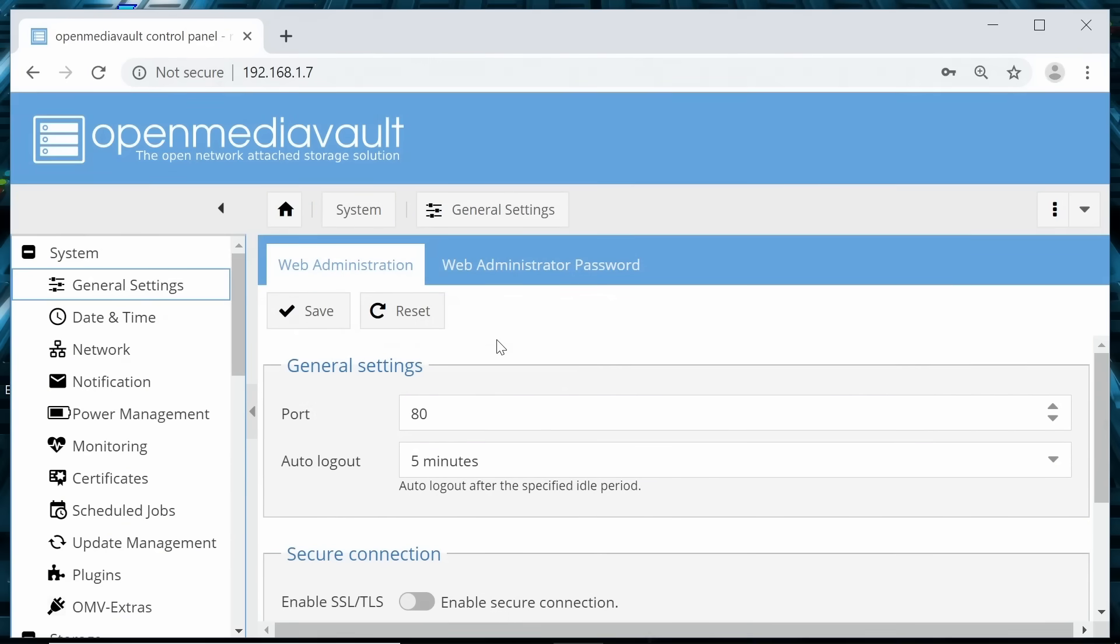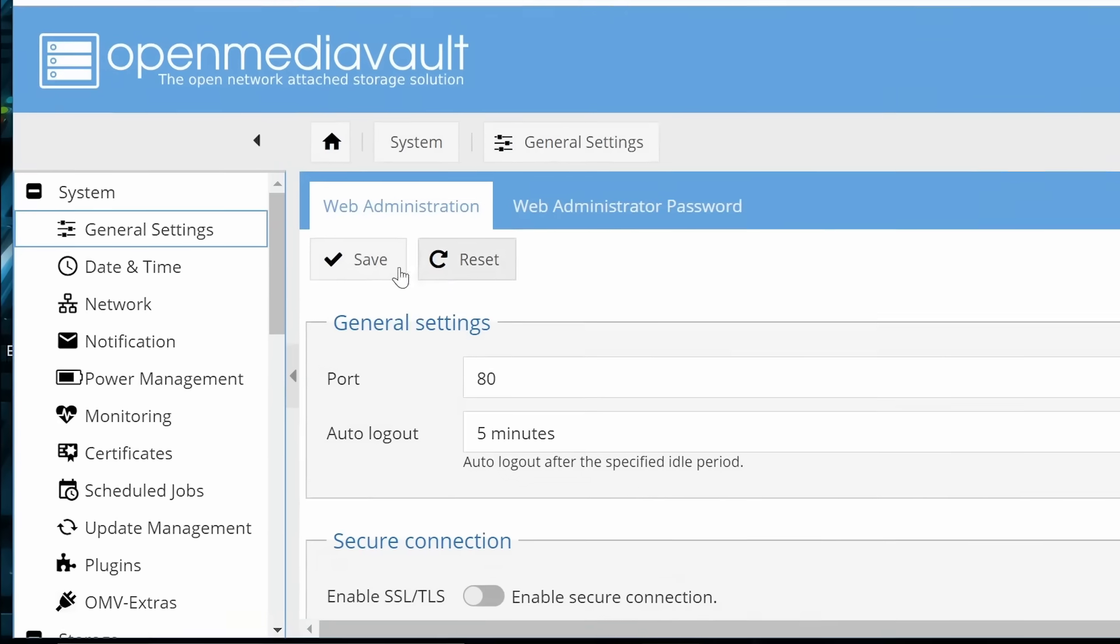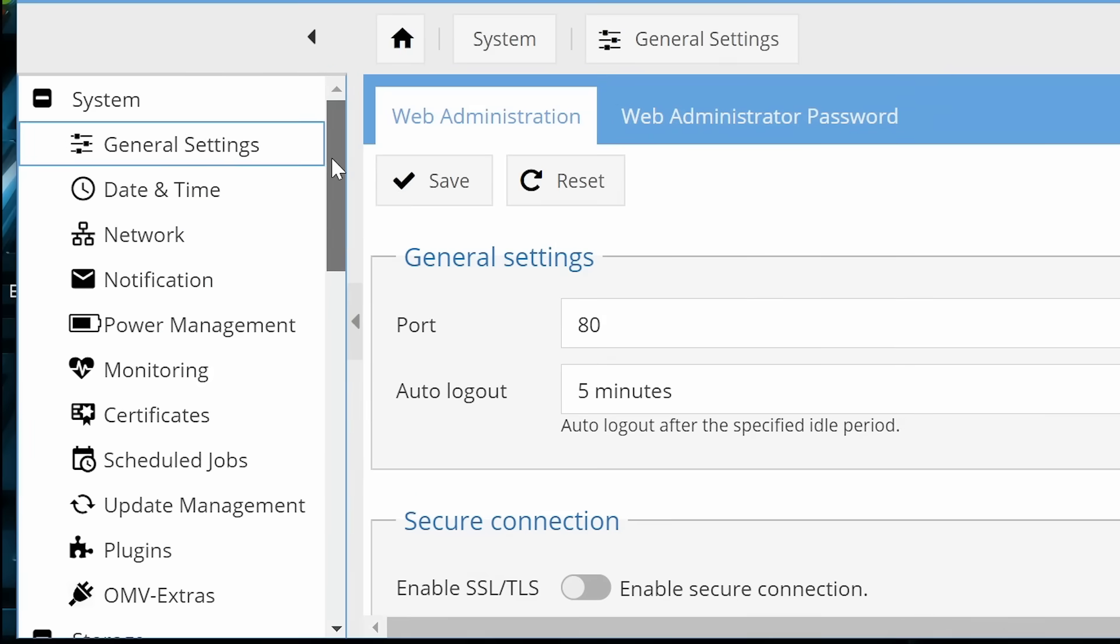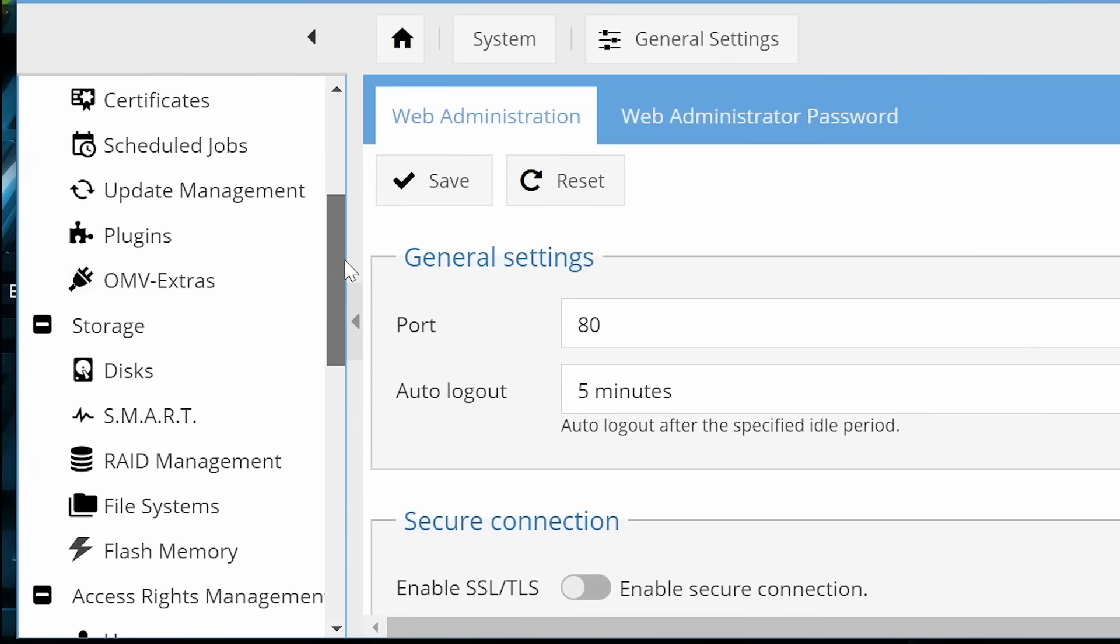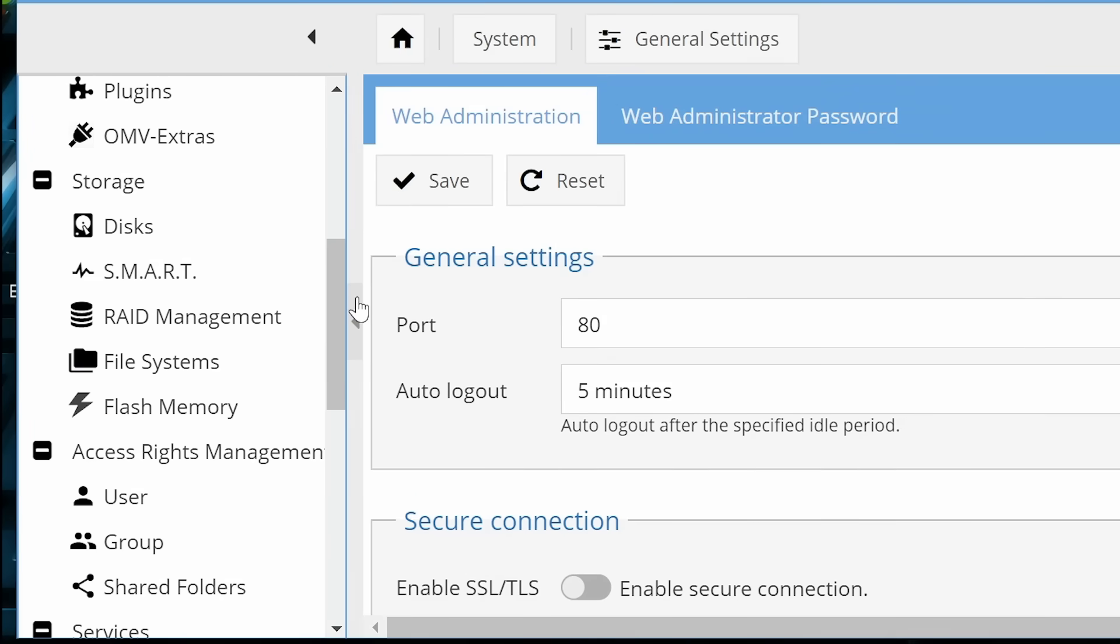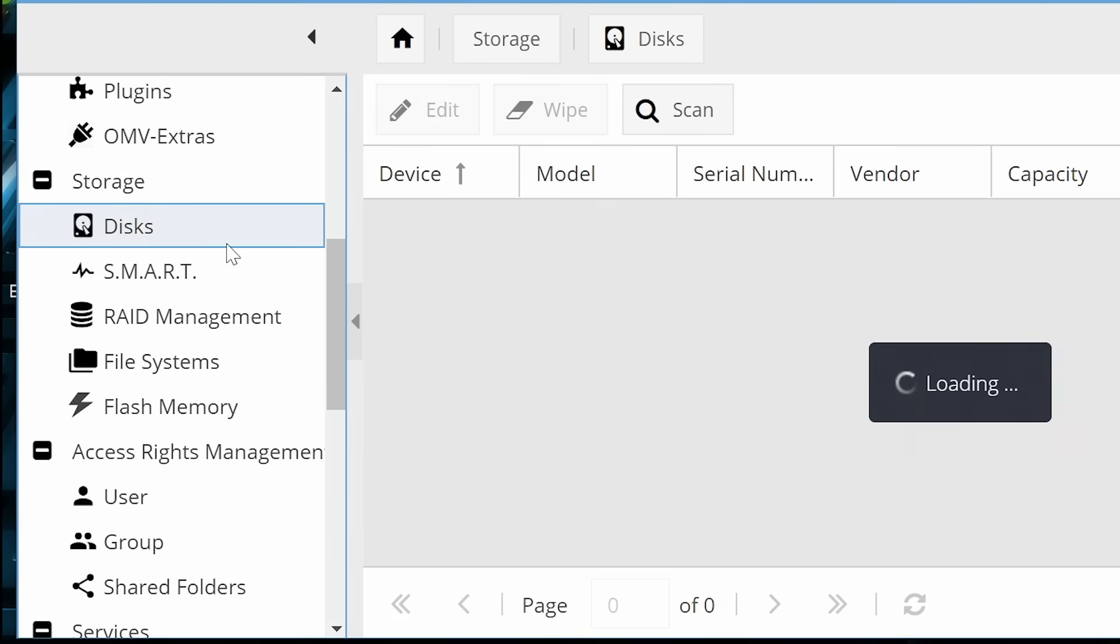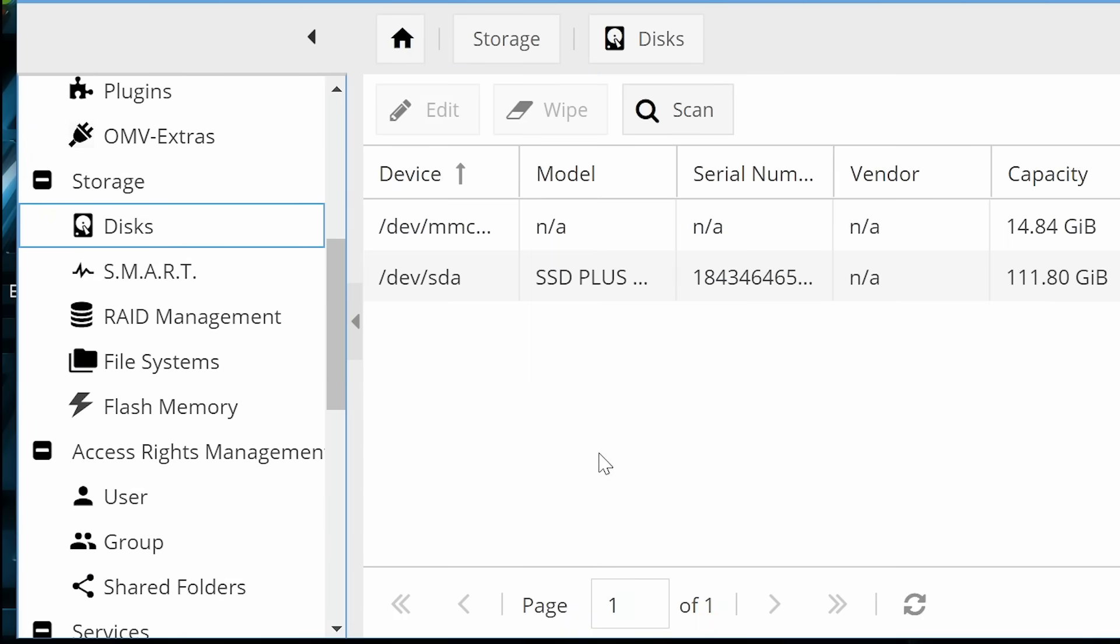Right. What we're now going to do is to set up a public shared folder on our Raspberry Pi NAS, which can be seen by everybody who's got access to this network. To do this, the first thing we need to do is to go down to storage, and you'll see under disks here, which also means SSDs.